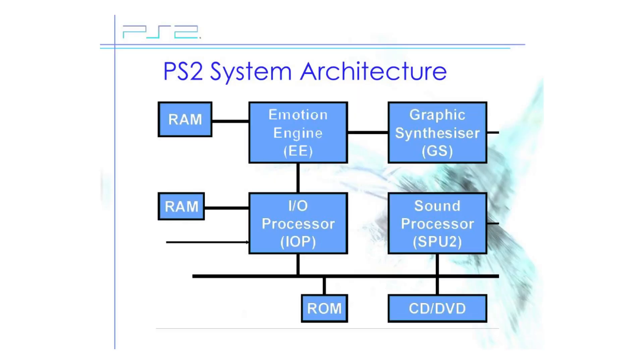My original plan was to create a standalone IRX module that would do the IGR code injection, but I quickly realized that that requires a deeper understanding of the PS2 system architecture that I currently don't possess.